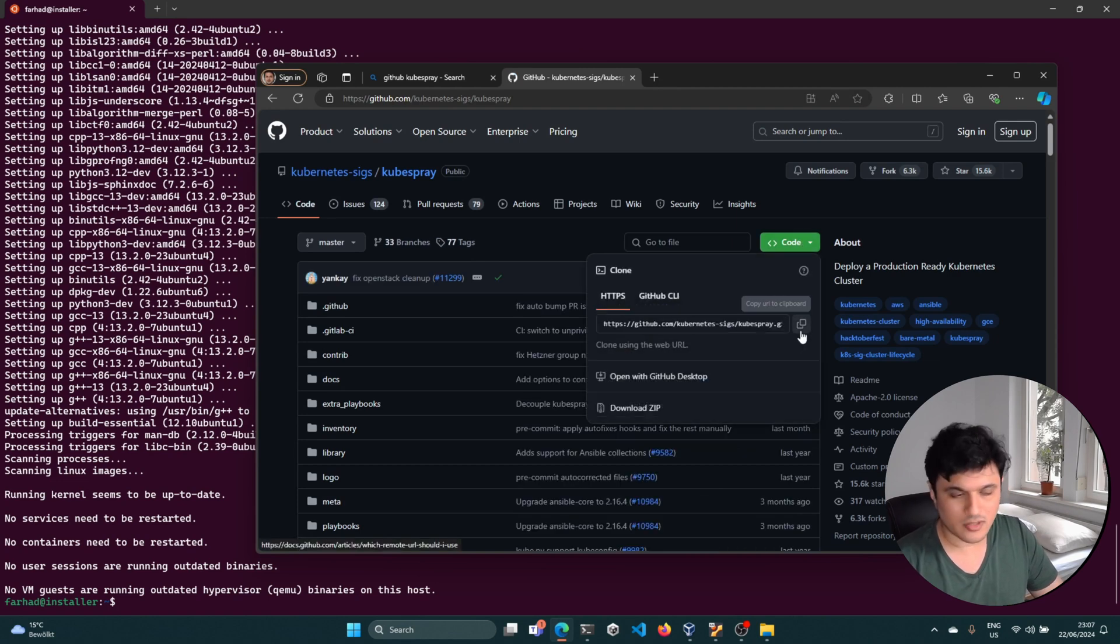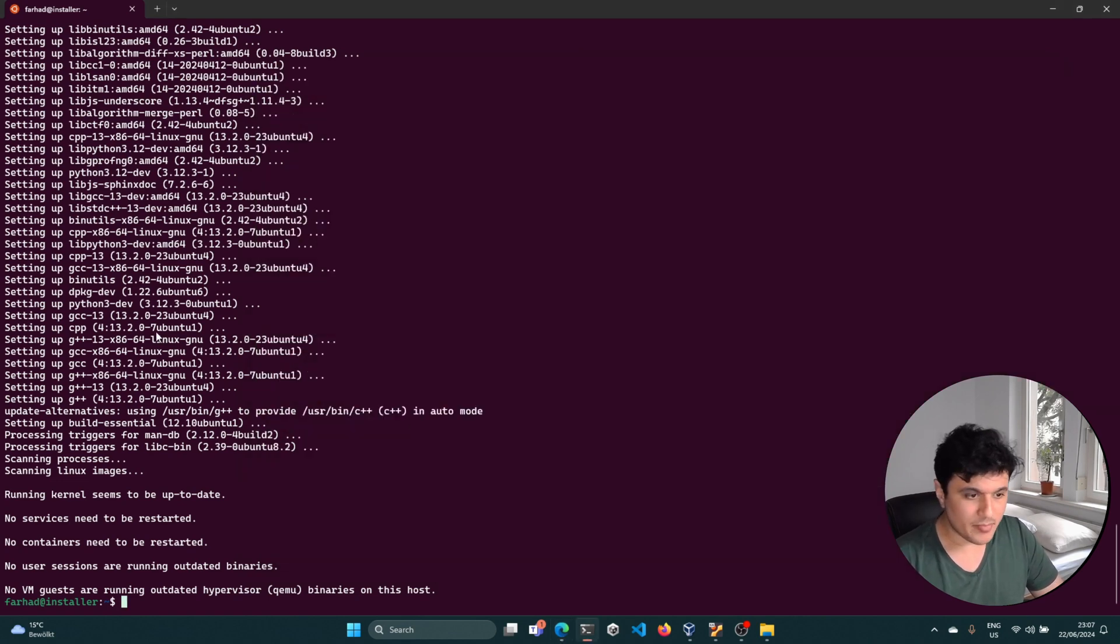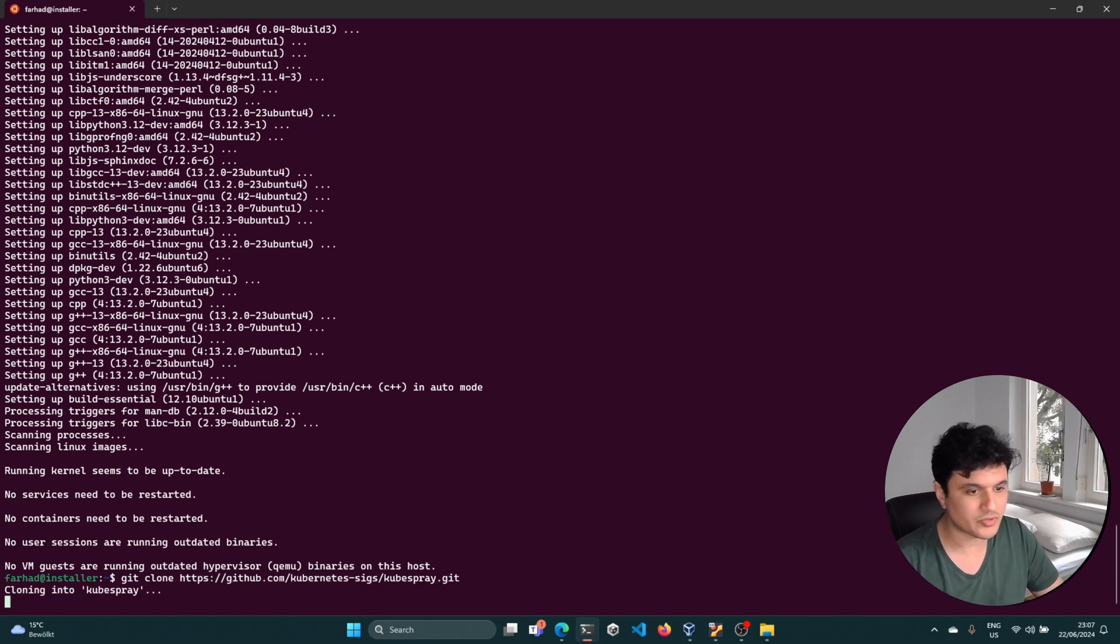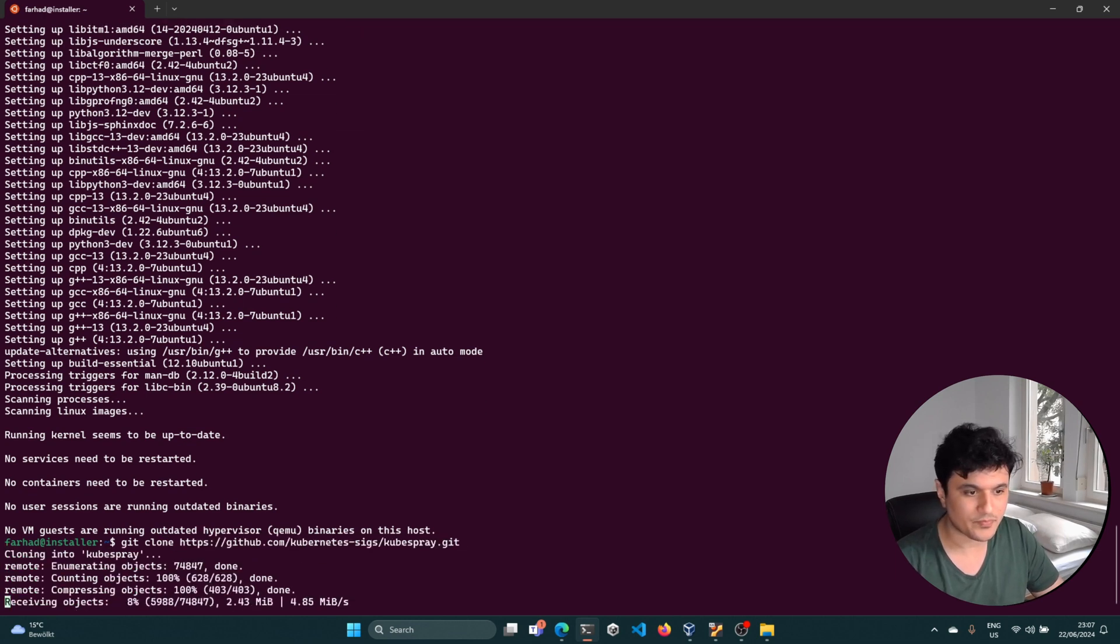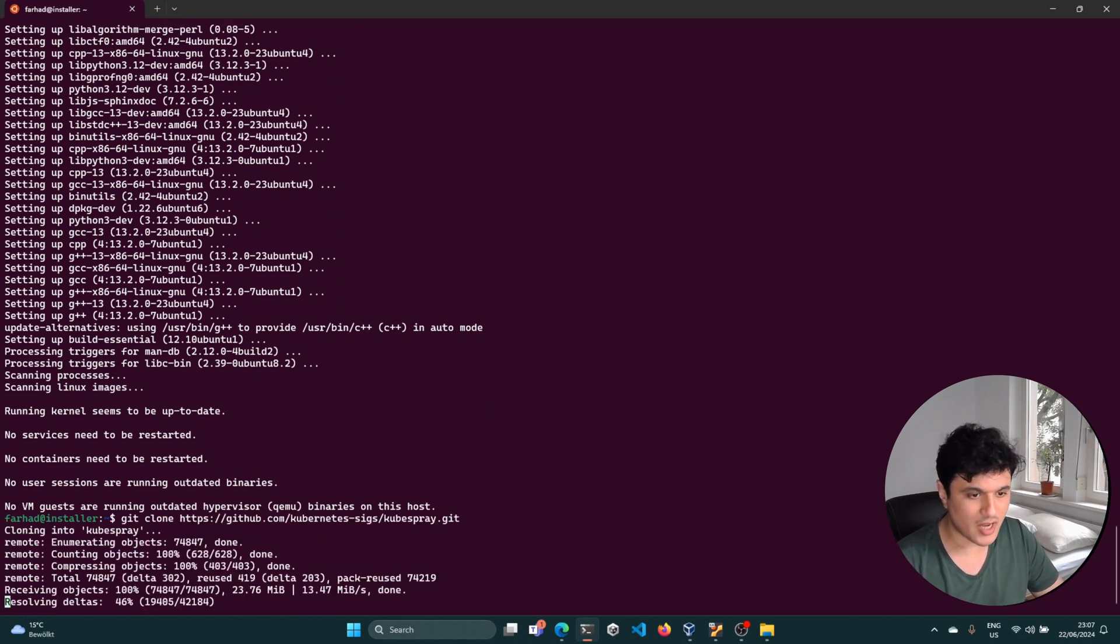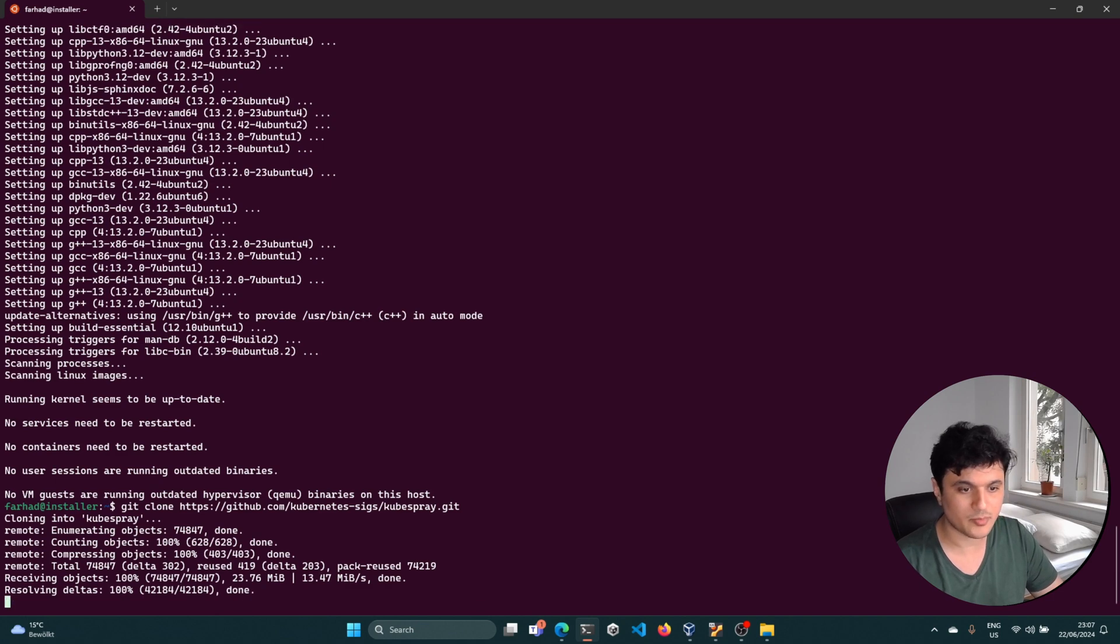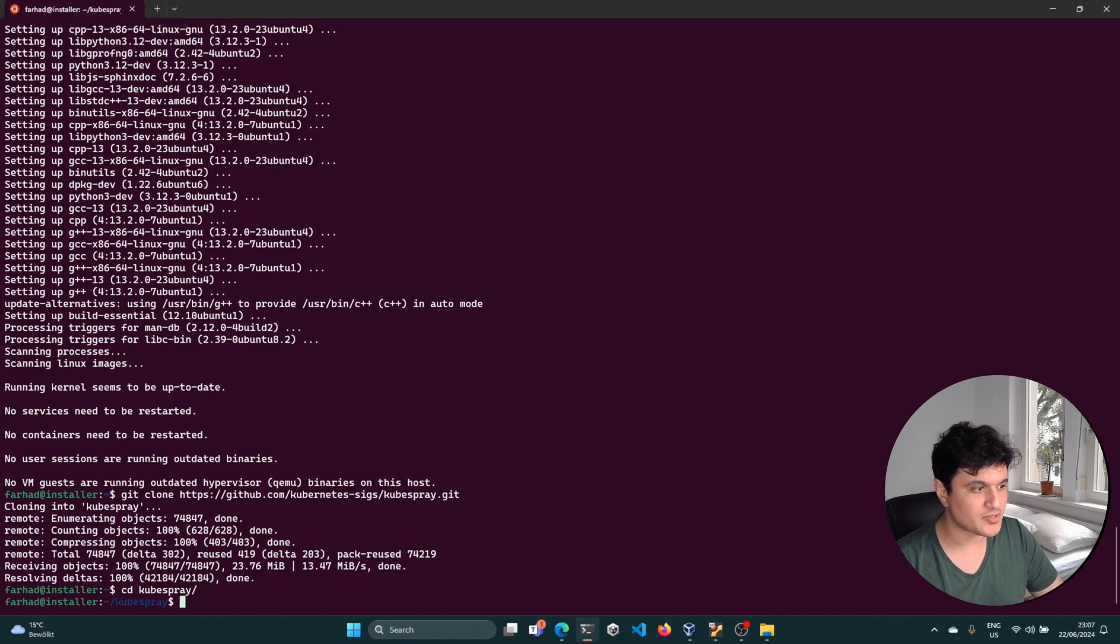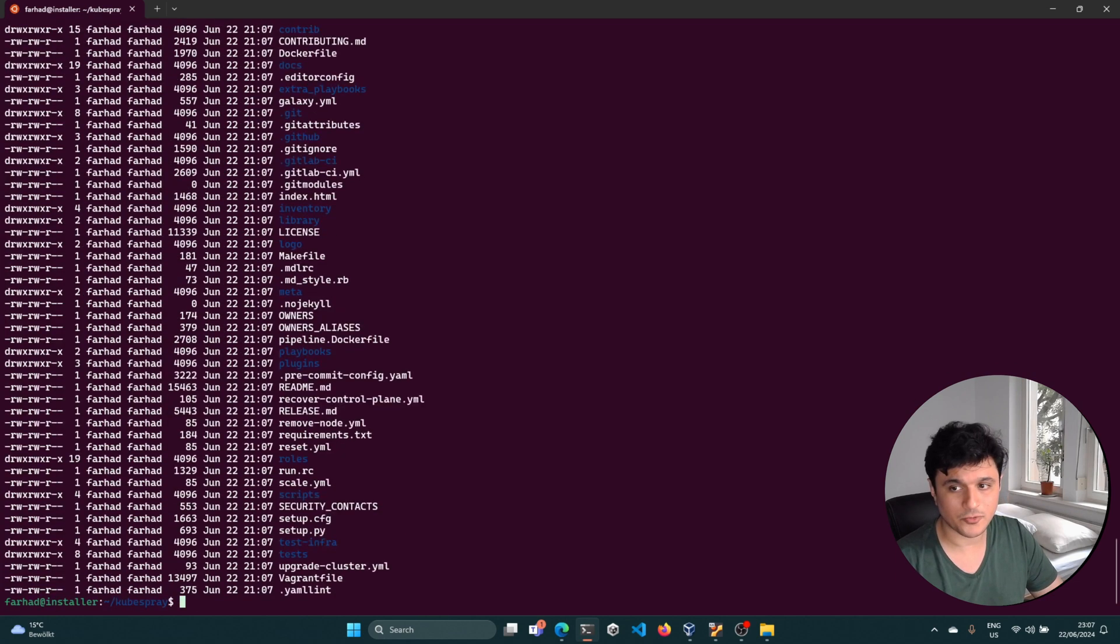Just open kubespray's GitHub page and copy the link and clone the repository. After cloning the repository, it is time to install the Python requirements for those repositories. Let's see how that goes.